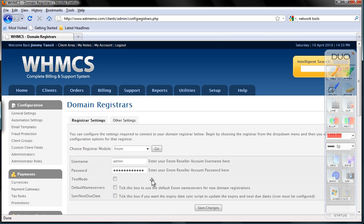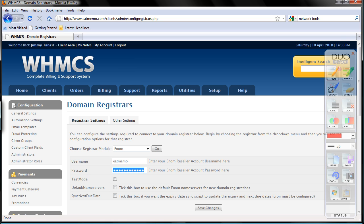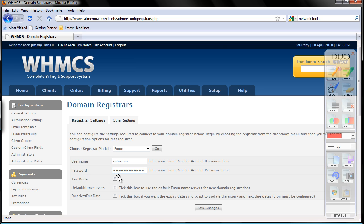Okay, now I'm going to change my username to your eNom username. Mine is idmemo, and the password. Now, if you want to test it, you can use test mode, but it'll work, because I've tried or used this thousand times with WHMCS and eNom, it always works.